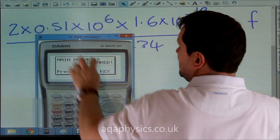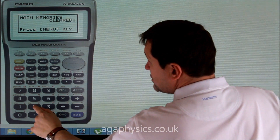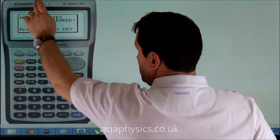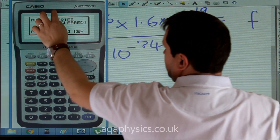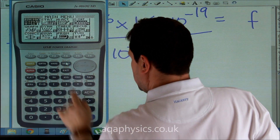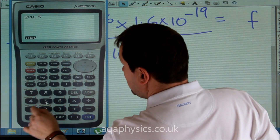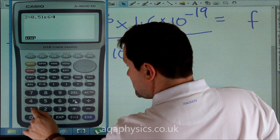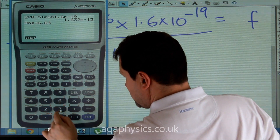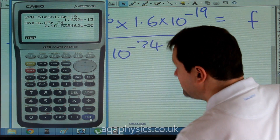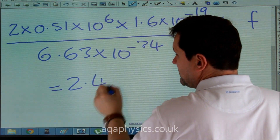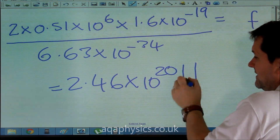Using my calculator: 2 times 0.51 times 10 to the 6, times 1.6 times 10 to the minus 19, divided by 6.63 times 10 to the minus 34 — which is Planck's constant — gives me 2.46 times 10 to the 20 hertz.